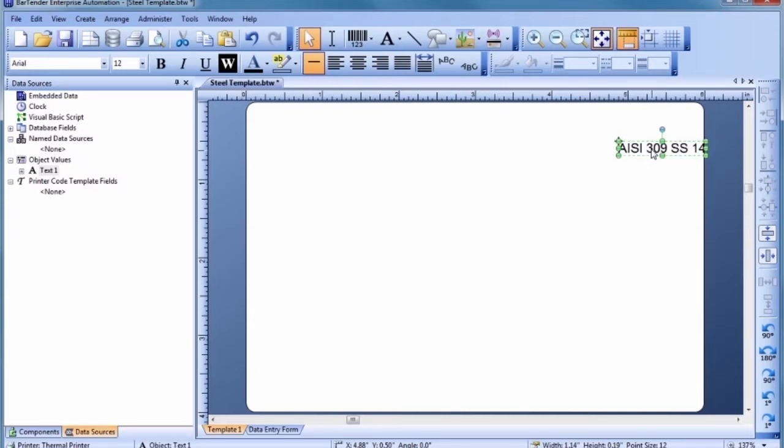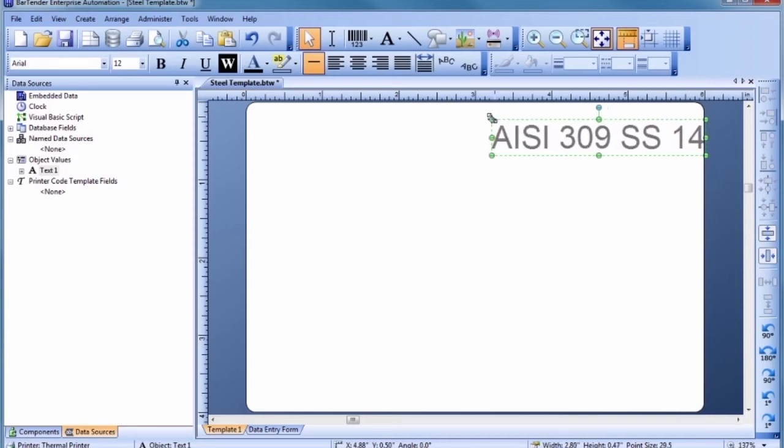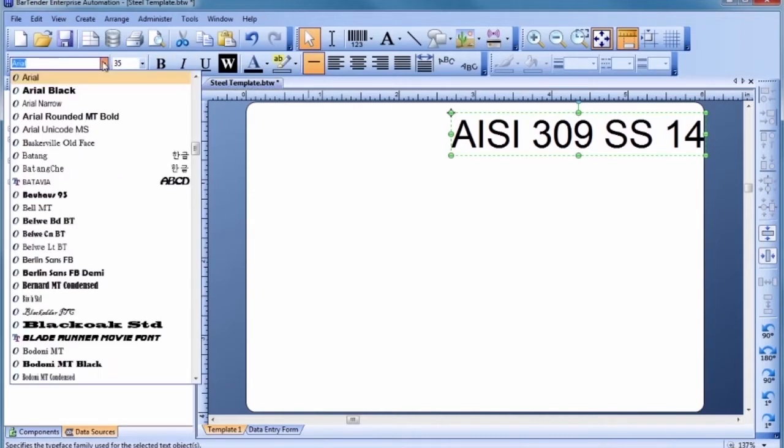To change the text size, you can type a value into the toolbar at the top of the screen or simply drag one of the selected object's handles. Bartender supports an incredible variety of fonts, including all Windows OpenType and TrueType, Adobe fonts, and most printer-based fonts.